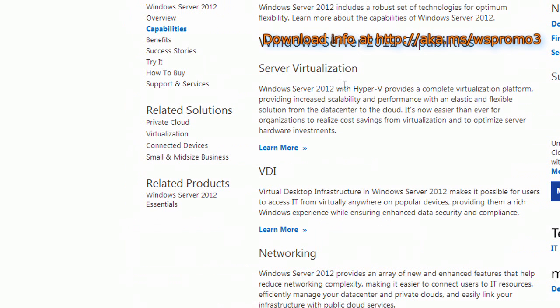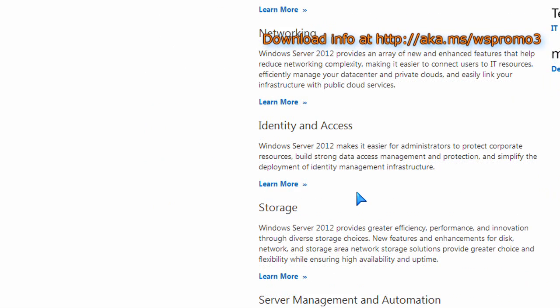But I thought I'd mention this because there's some neat virtualization, cloud capabilities, storage, networking. You can set this up as a web server, obviously.